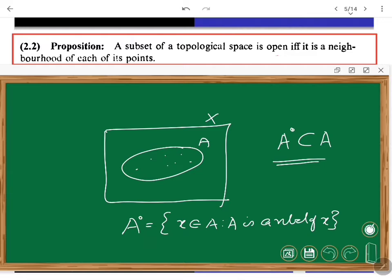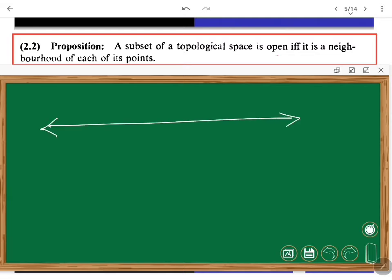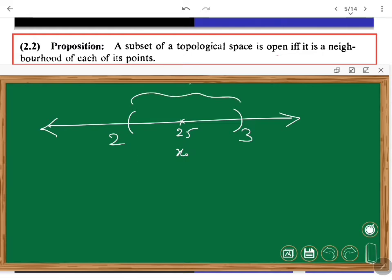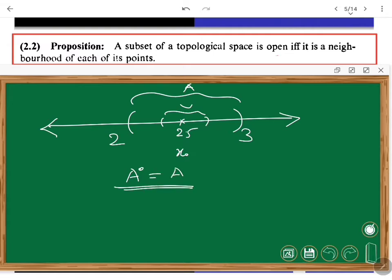Let us look at examples. Consider the real number system R with the usual topology. Take the open bounded interval (2, 3) and call it A. Take X₀ = 2.5. Obviously, A = (2, 3) is itself open and contains 2.5, and is a subset of A, so 2.5 is an interior point of A. In fact every point in (2, 3) is an interior point. So in this case A interior is the same as A. Note that here A is an open set.